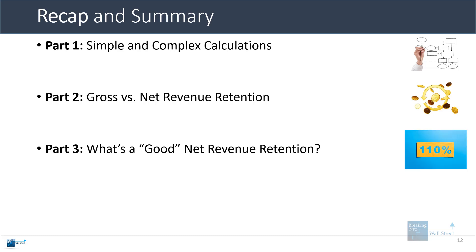What is a good net revenue retention? Most companies target above 100% because that way, even if they win no new customers, they still get some growth from their existing customers. But in reality, the real rates really vary. Some companies are below 100%. Others are above it. If they're below 100%, they're simply more dependent on winning new customers.